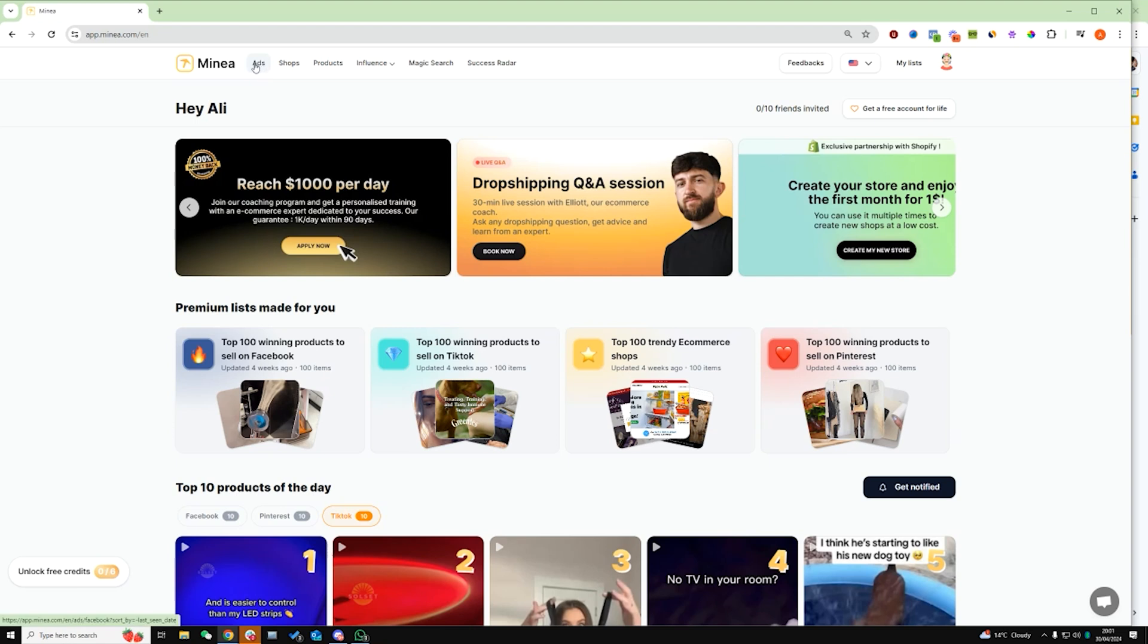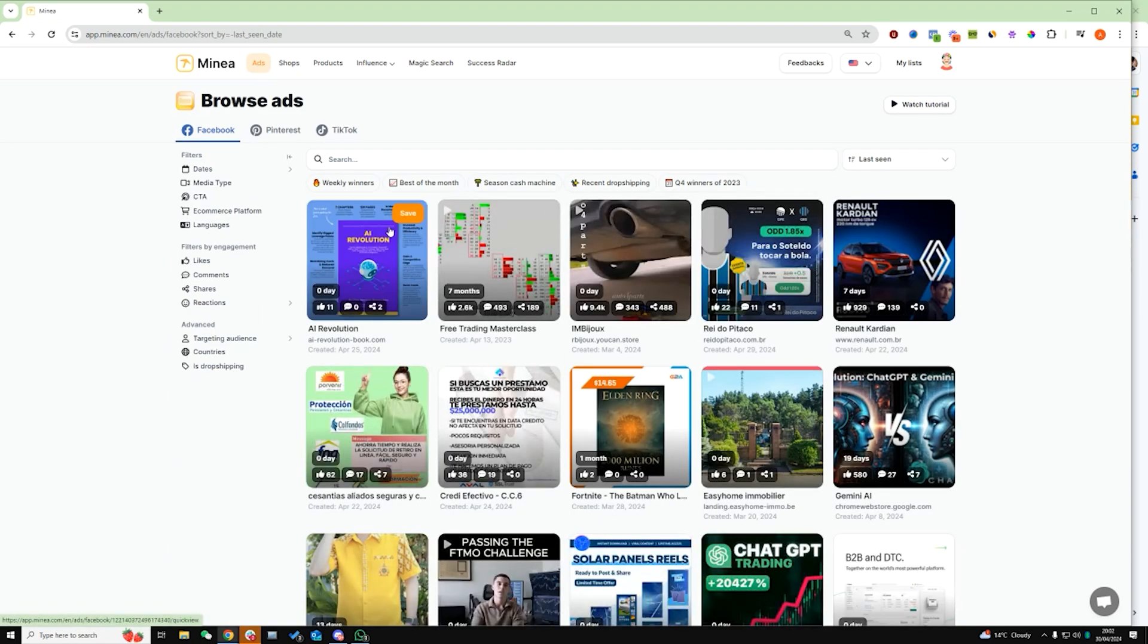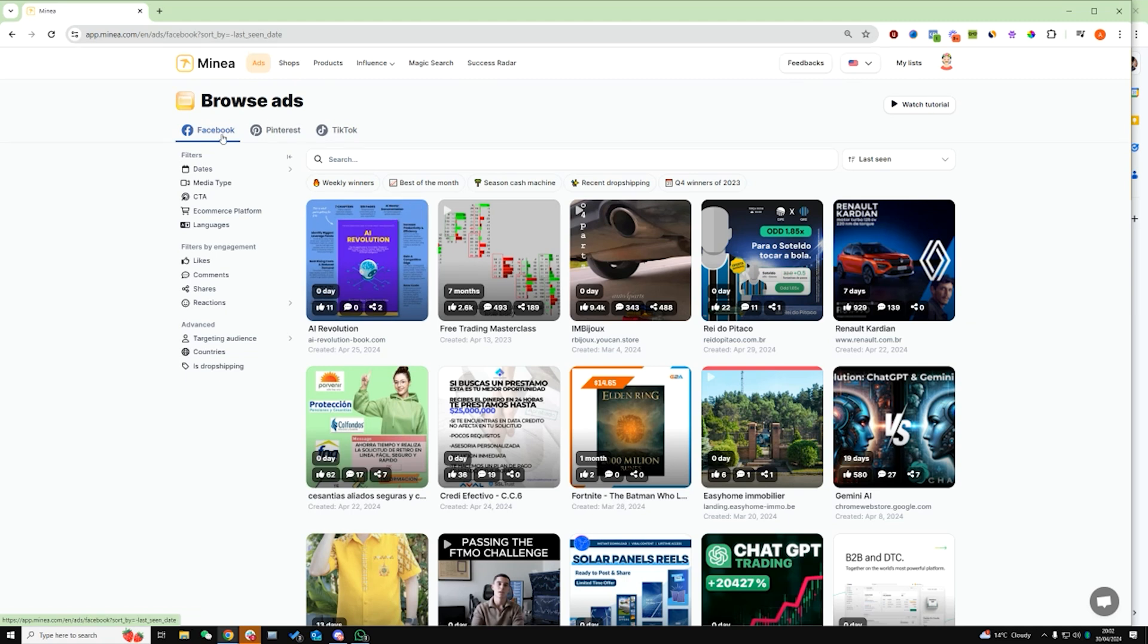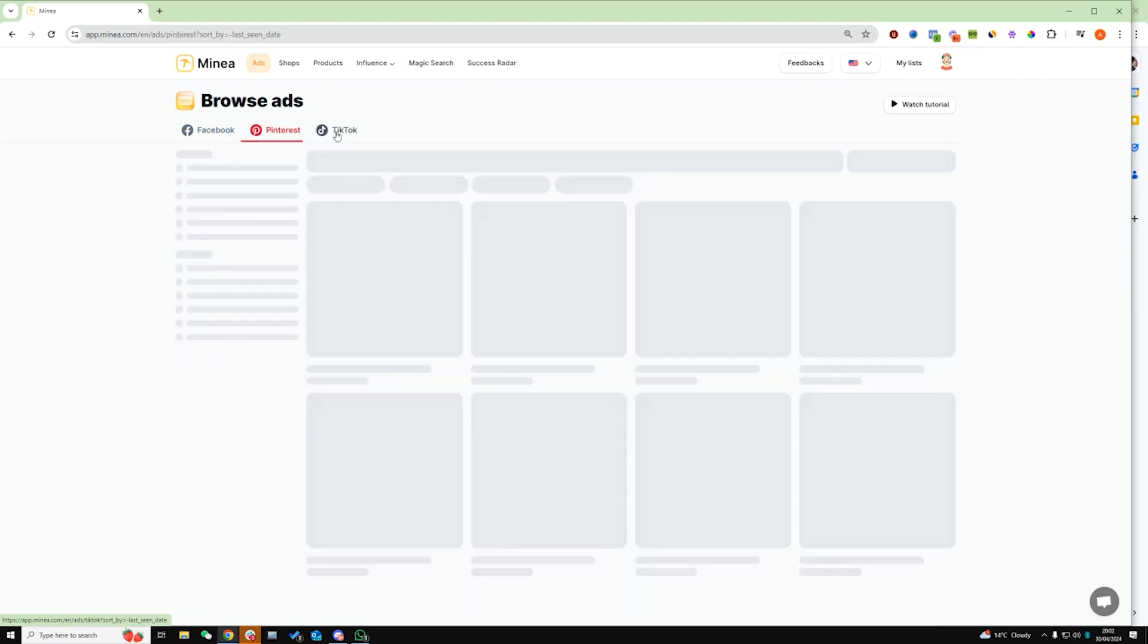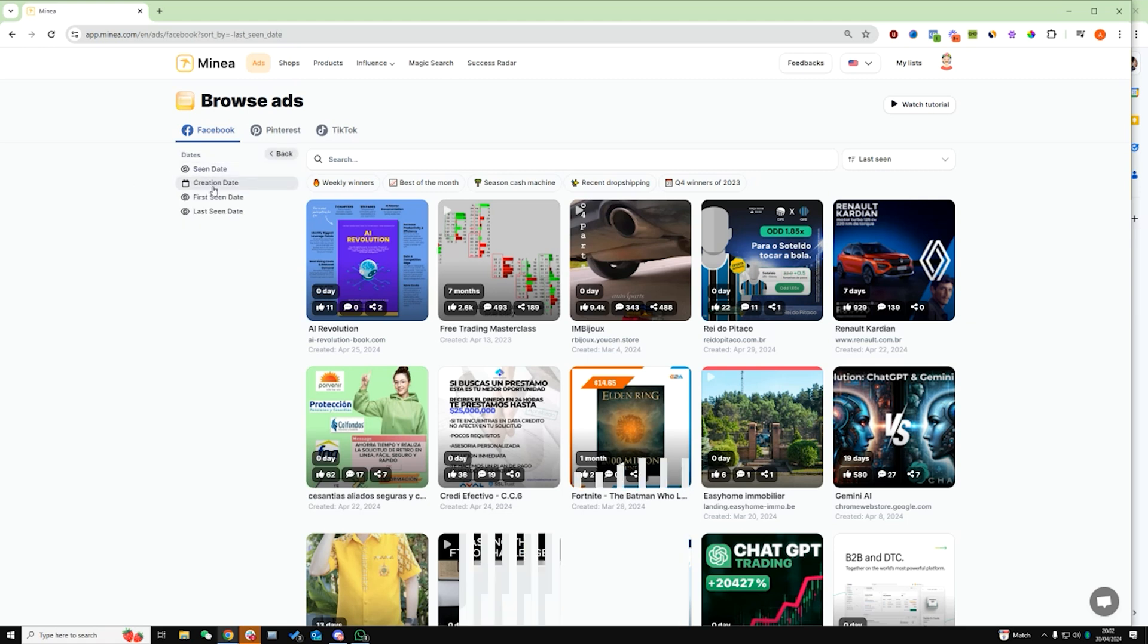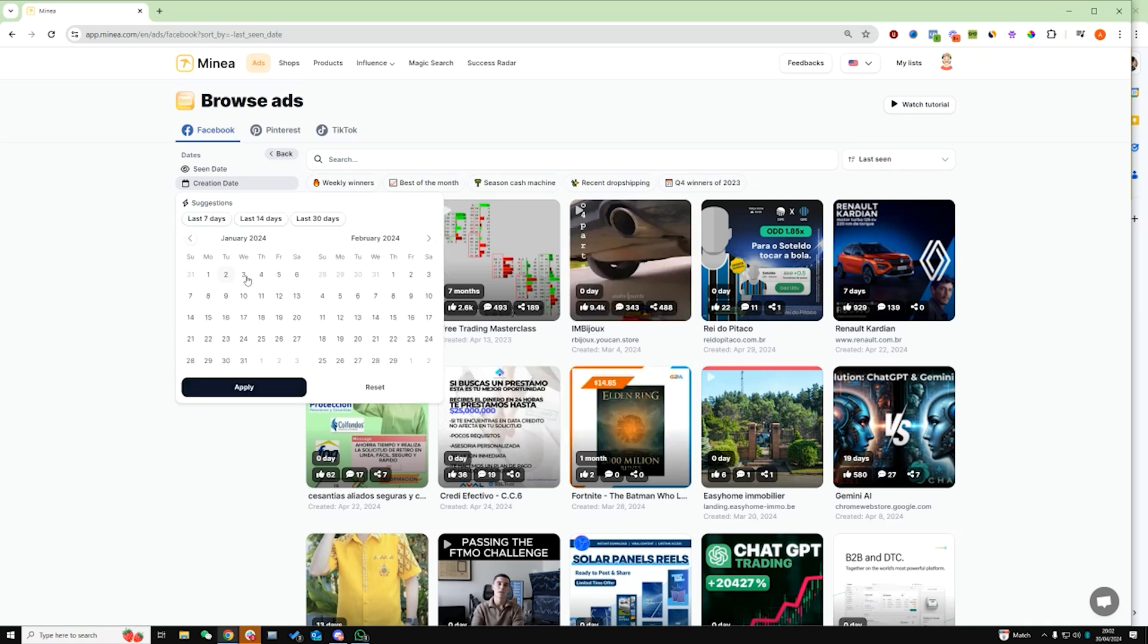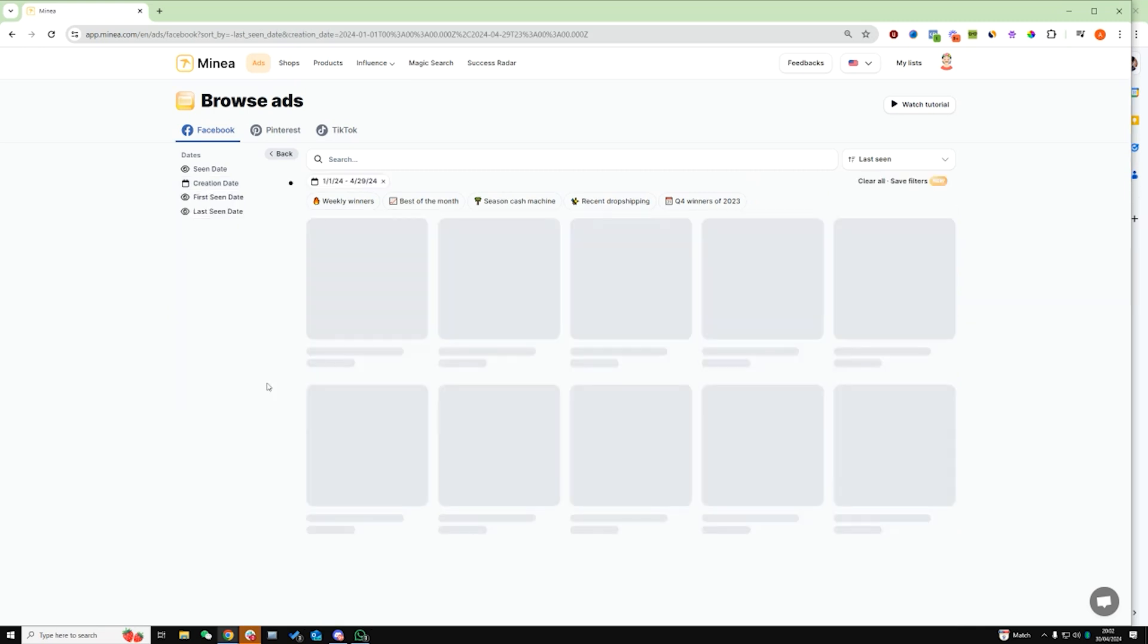Now the first place we're going to head over to is ads. So this is where we're going to do a very specific search through Facebook. You can choose here whether to search on Facebook, Pinterest or TikTok. Obviously you can search and spy on all those three platforms. But the way I like to do it is I like to start off by searching specifically on Facebook. So the first thing I do is I click on dates. I click on creation dates and I'll do about three months or maybe four months. Let's just do the whole of 2024.